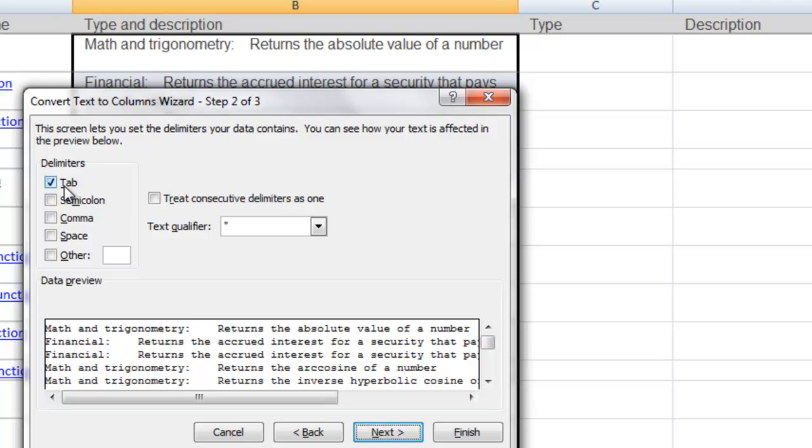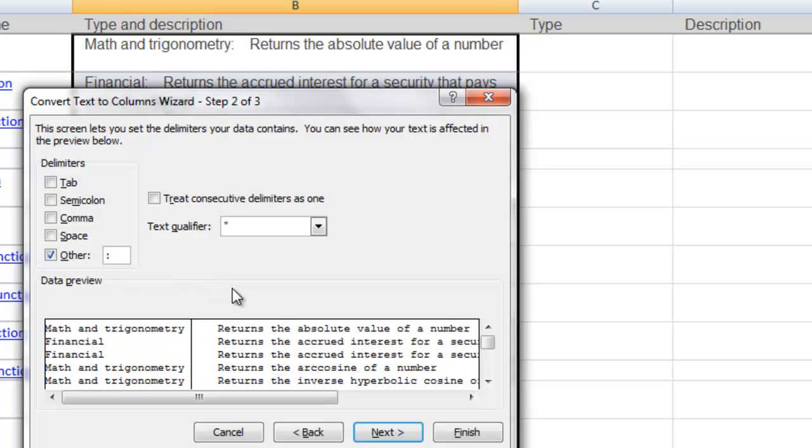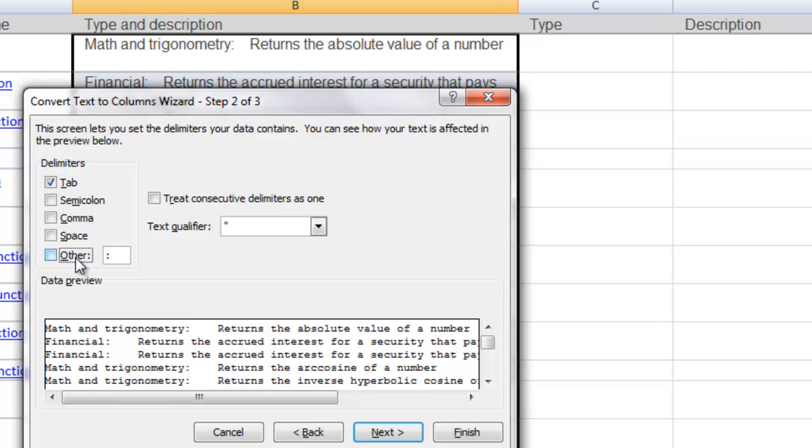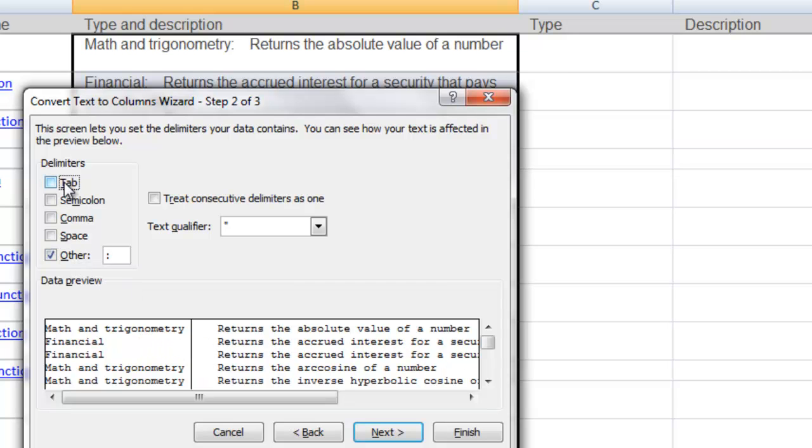And tab is typically the default here. What I want to do is uncheck that. And I don't see a colon anywhere in here, semicolon, comma, space, but we have this other choice. We can choose the colon there and it gives us a preview down below. If I had unchecked other you notice the preview is gone and it really hasn't found any delimiters. So I checked other with the colon and it's found that first break is what we're looking for right there.